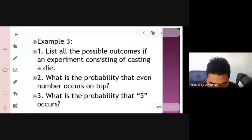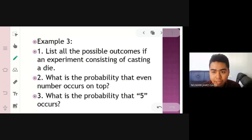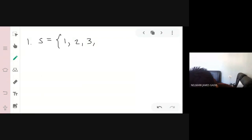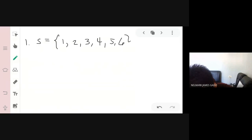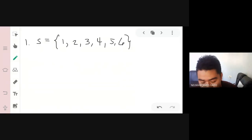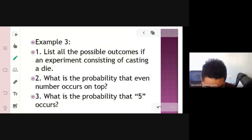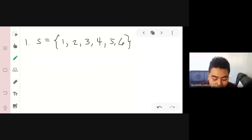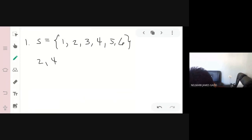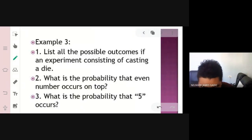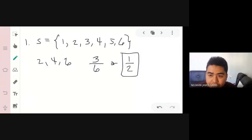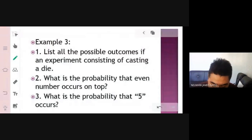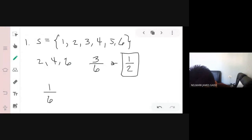Example 3: List all possible outcomes when casting a single die — 1, 2, 3, 4, 5, 6. For probability, it's event over total number of outcomes. The probability of an even number on top: even numbers are 2, 4, 6 — that's 3 out of 6, which equals 1/2. The probability that 5 occurs is 1 out of 6, or 1/6.